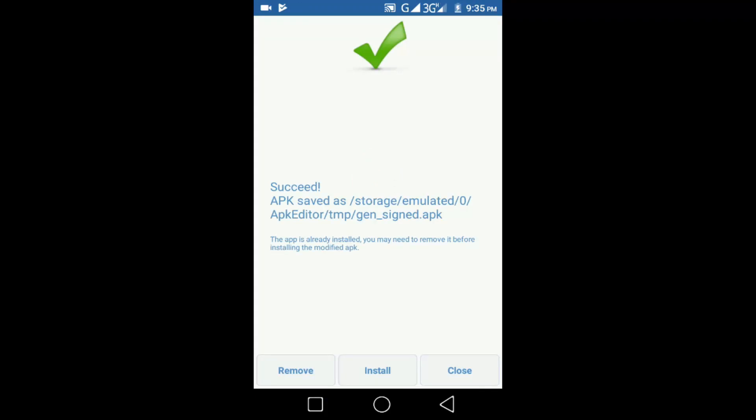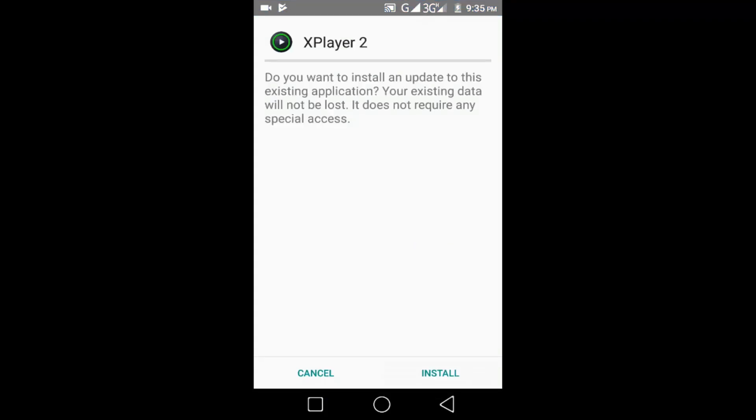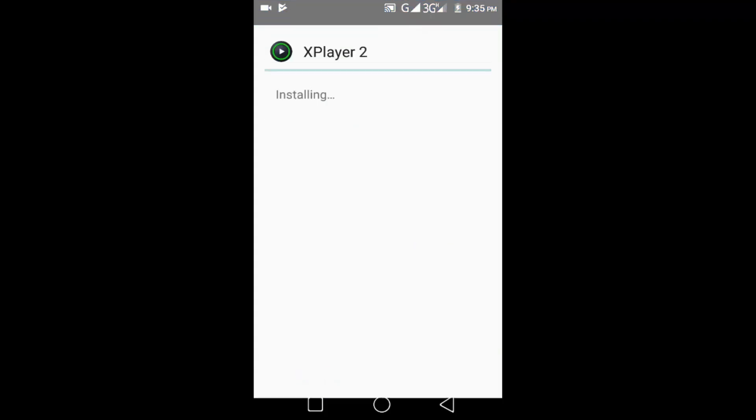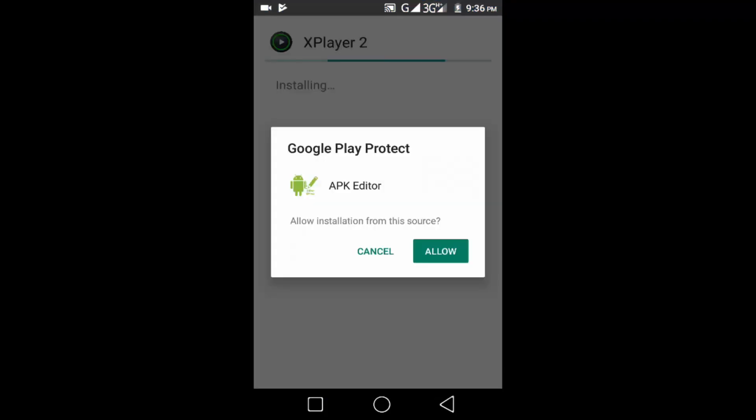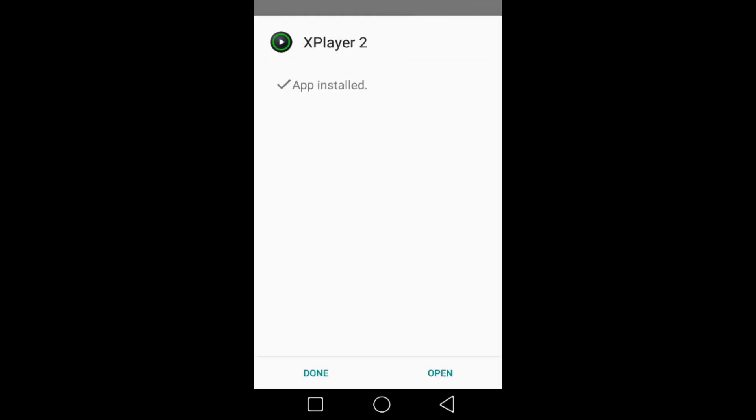Now here click on install, click on allow. With APK Editor we can see our application installed successfully.